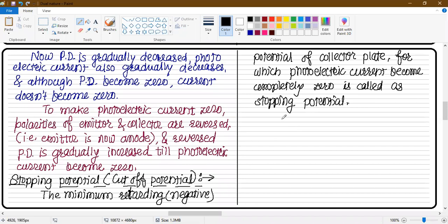The photoelectric current stops when a negative potential is given to the collector. Let's look at the stopping potential carefully with a diagram.